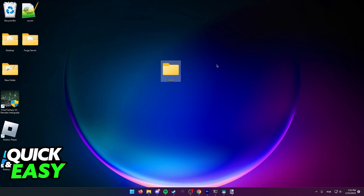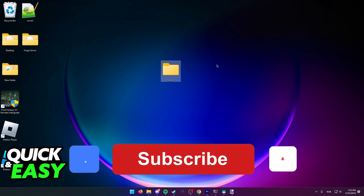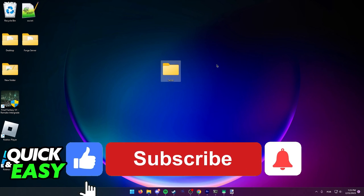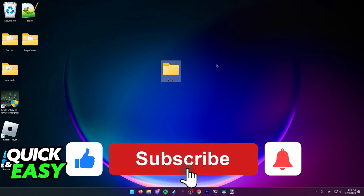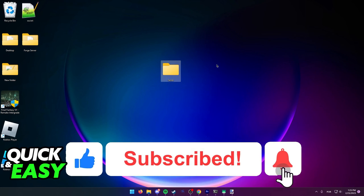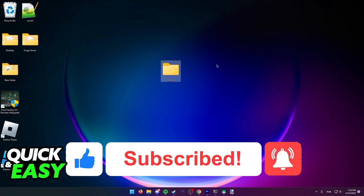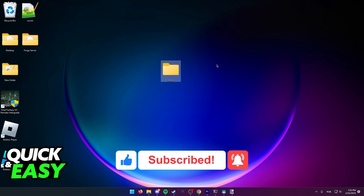I hope I was able to help you on how to backup Project Zomboid saves. If this video helped you, please be sure to leave a like and subscribe for more quick and easy tips. Thank you for watching!